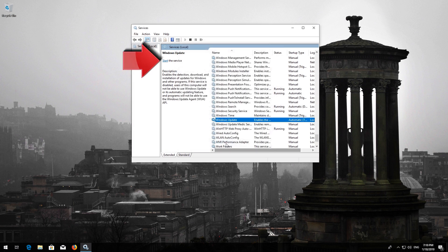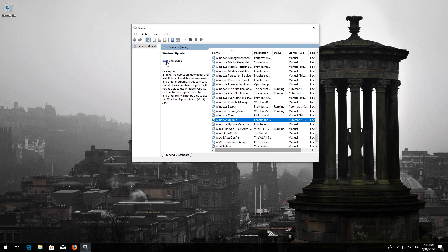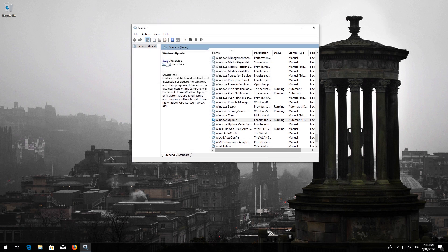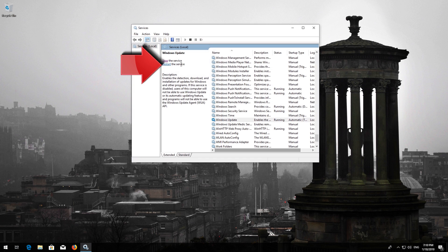Press Start the service. If your service is already enabled, press Restart the service.